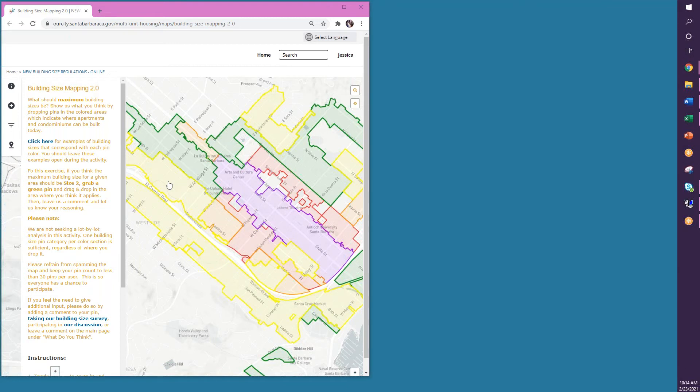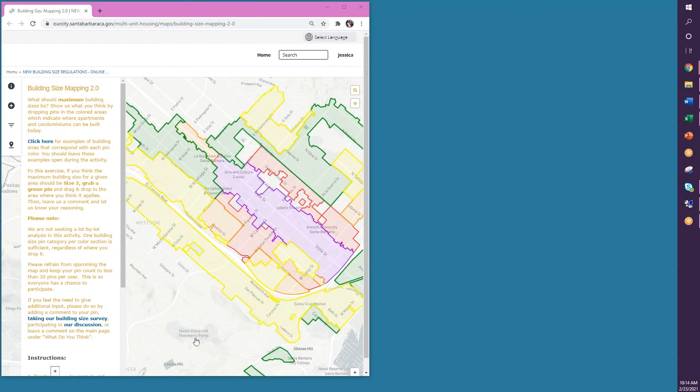These colored areas on the map represent where apartments and condominiums are allowed in the city. The gray areas of the map, like this area here and this area here, do not allow apartments or condominiums, so no pins are needed in these areas.